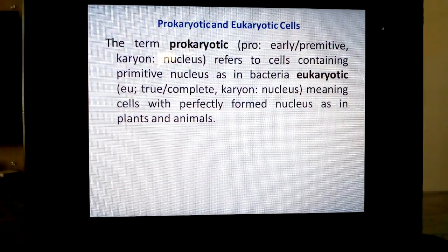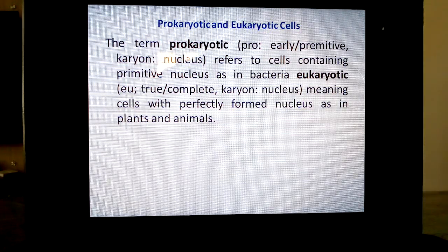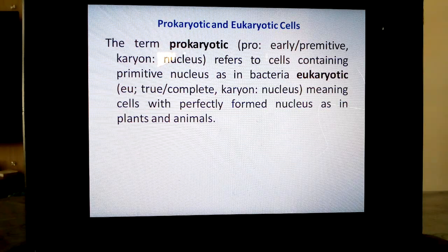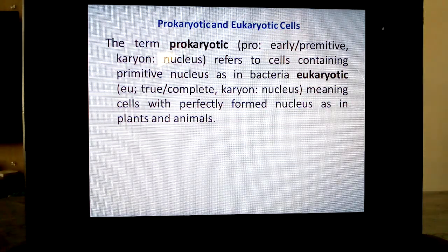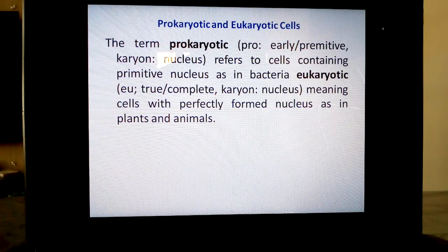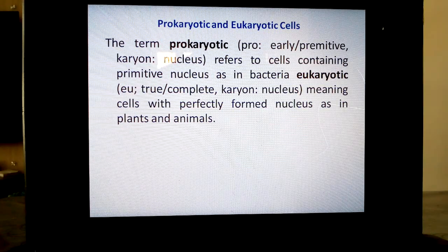Now we are going to learn two different kinds of cells. In the olden days, people were not able to know the major difference between the many kinds of cells. Once they came to know about cytoplasm and nucleus — protoplasm — it became easy to classify cells. There are two kinds of cells: prokaryotic and eukaryotic. 'Pro' means primitive or early; 'karyon' means nucleus. 'Eu' means true or complete; 'karyon' means nucleus. The term prokaryotic refers to cells containing a primitive nucleus, as in the case of bacteria.